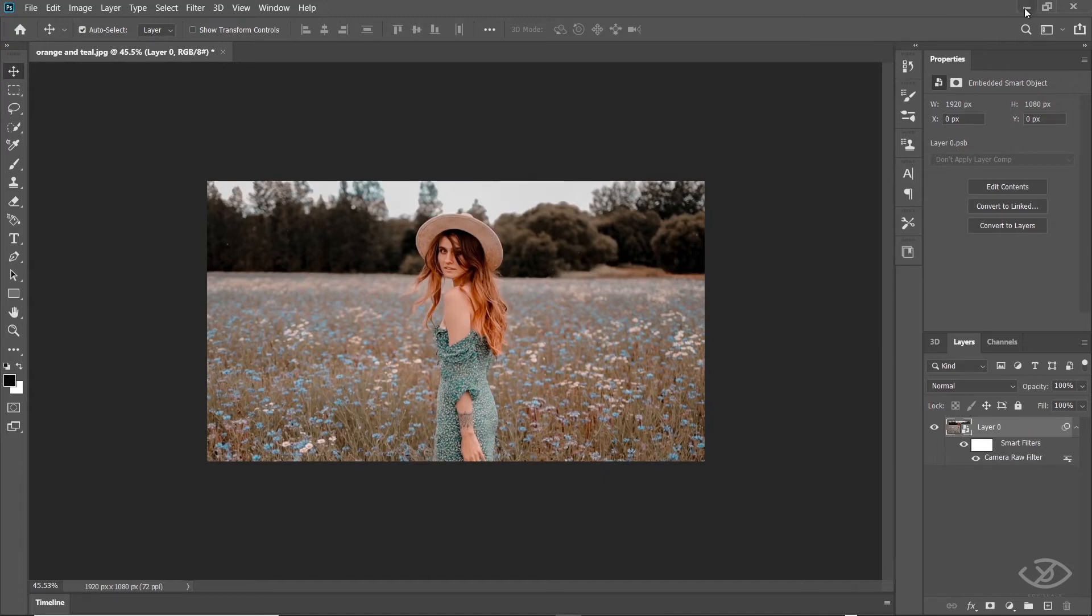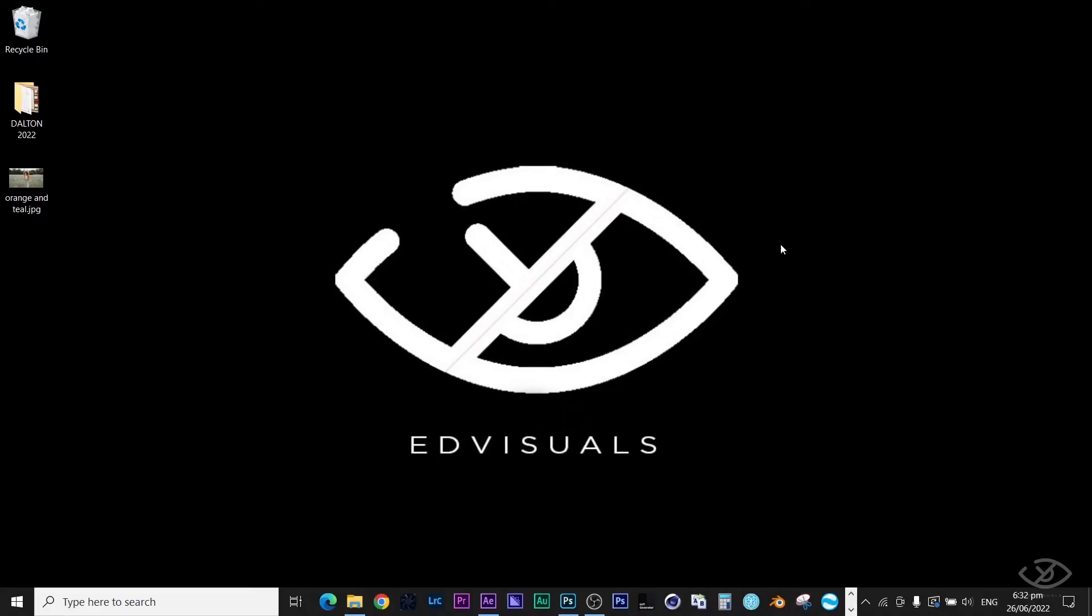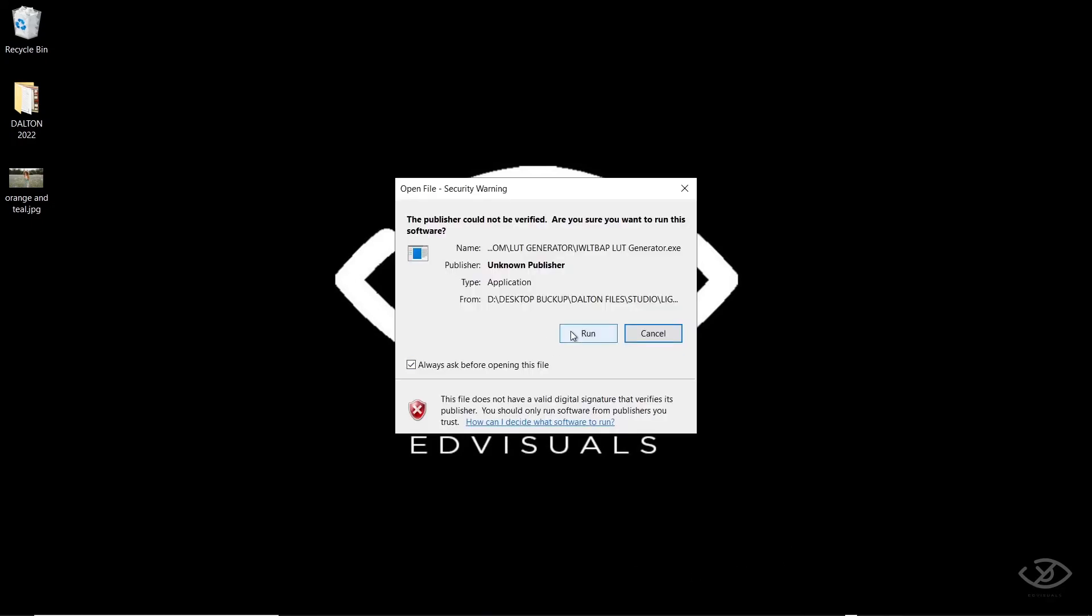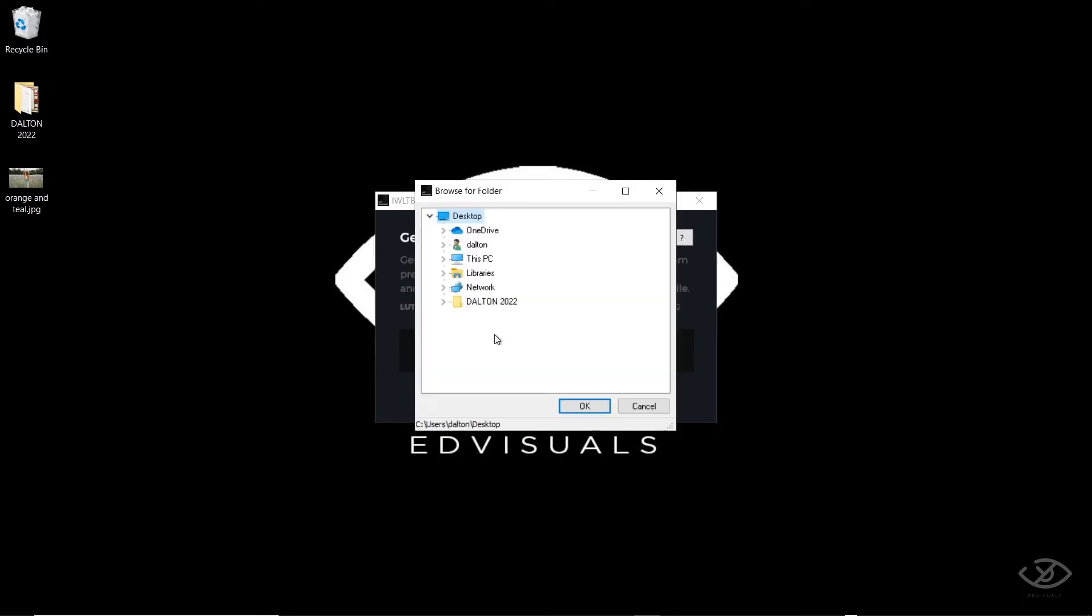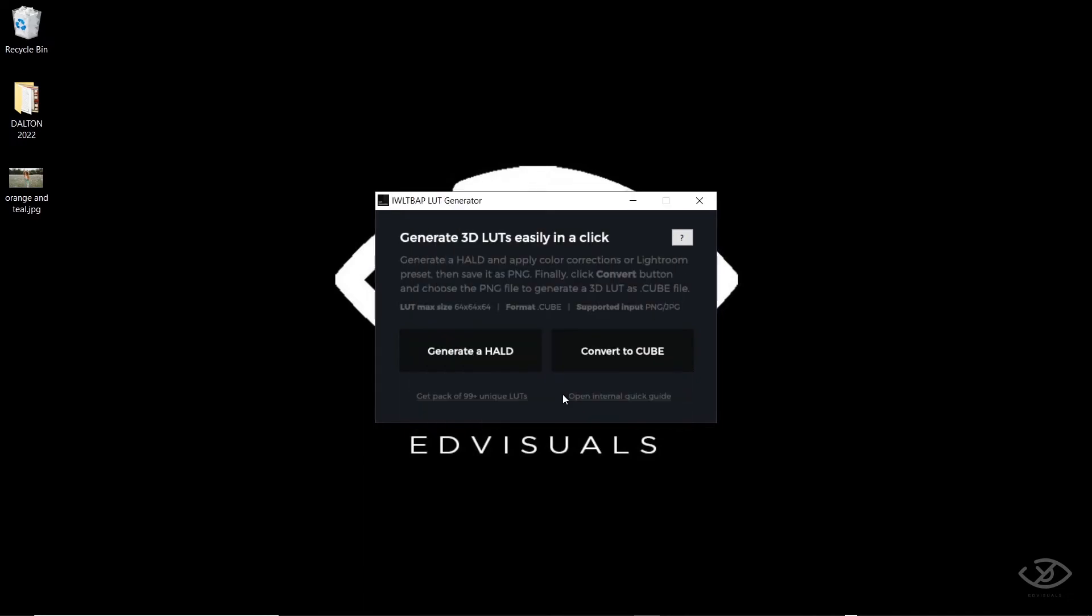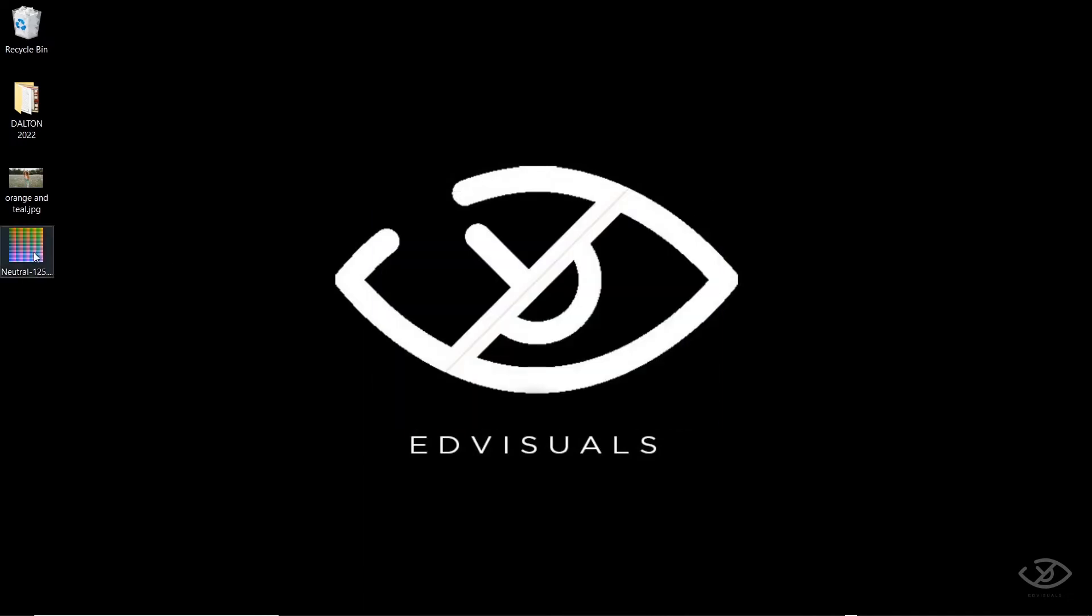Now, open the LUT generator. I will link it below. It's totally free. Next, click Generate Home. Then select where you want to generate that file. For me, I want to generate it on desktop. After generating, you will get this kind of image.